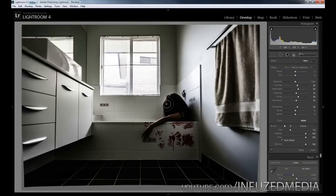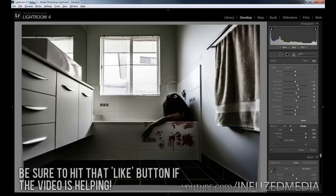Now we're going to press alt on our keyboard to bring up the eraser and pretty much feather this out a little bit so it's not as noticeable.